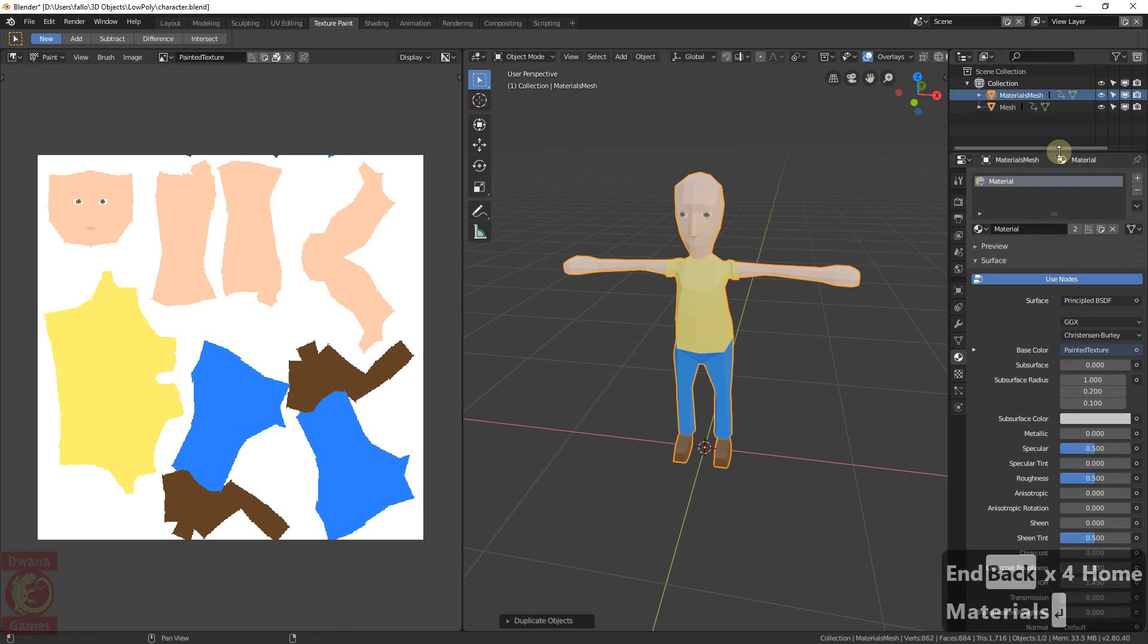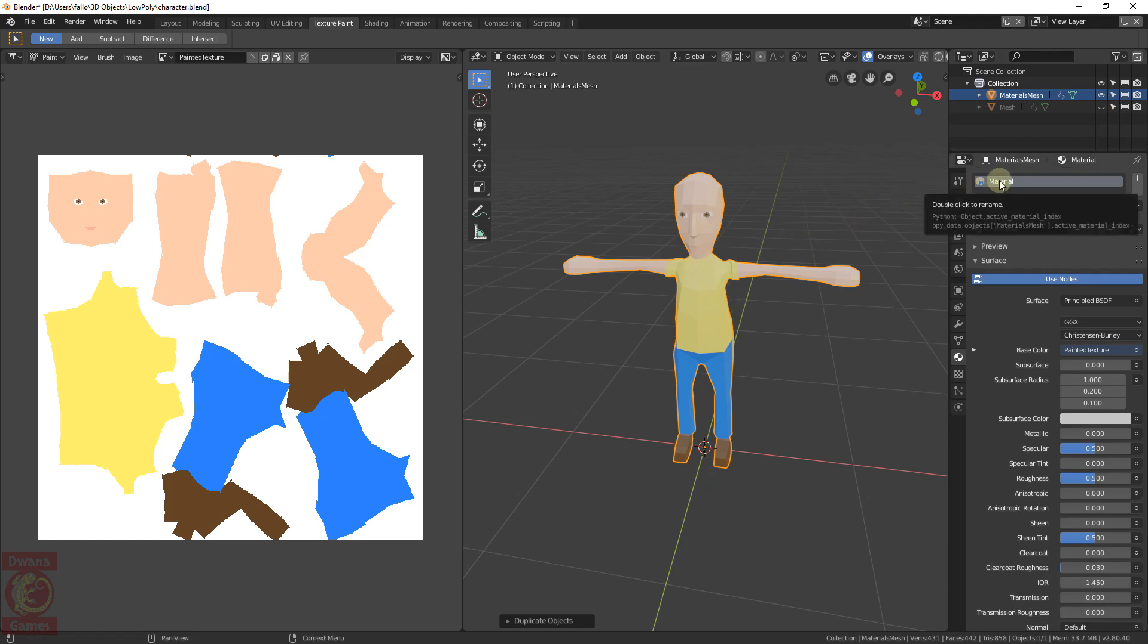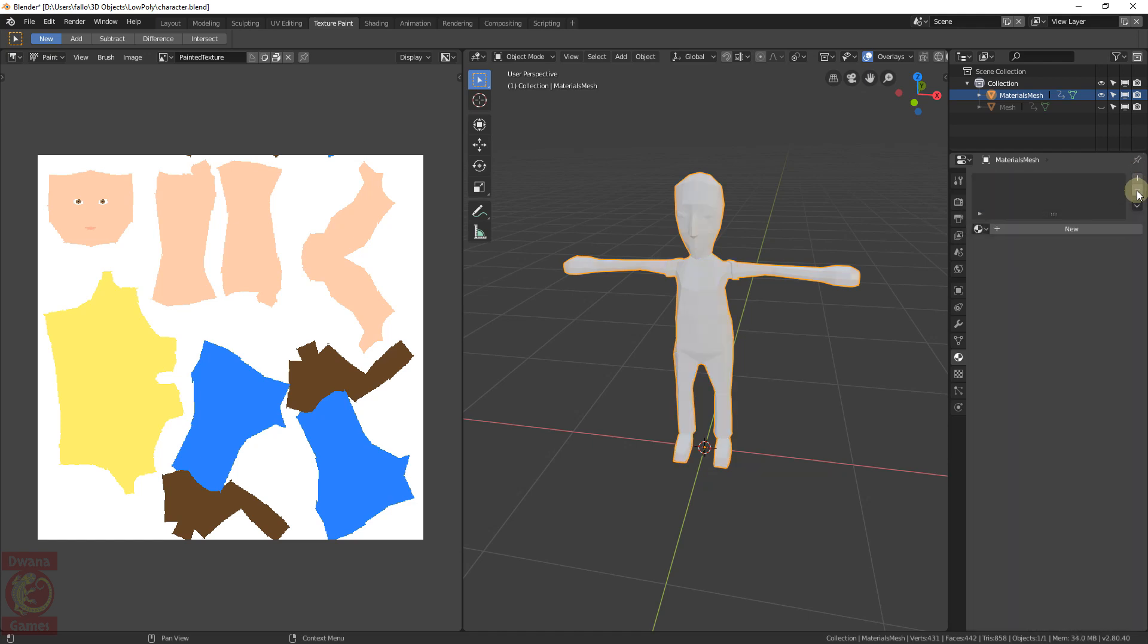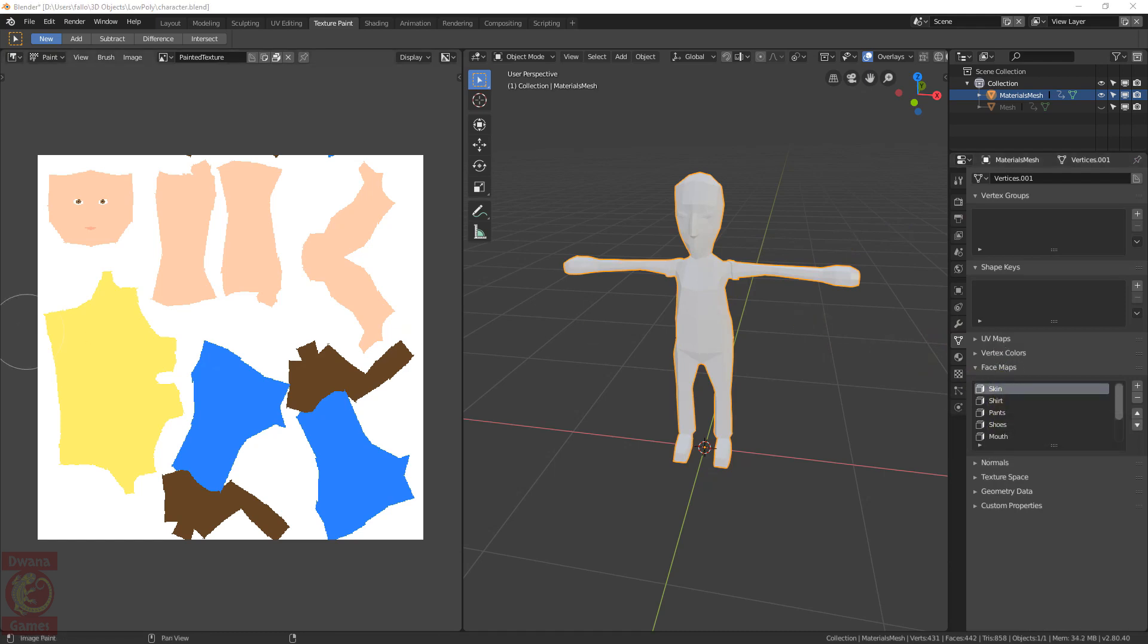I can hide the original mesh, since I will work only with the new one. The material shown here is the one with the painted texture, but I don't want it anymore in this copy of the model, so we can remove it by pressing the minus sign. We see that the texture has disappeared from the model, and we will create new materials that will correspond exactly to the regions we have already established in the face maps.